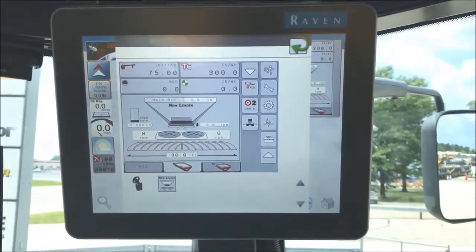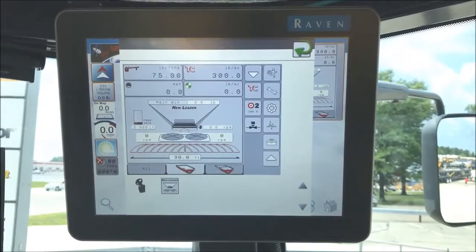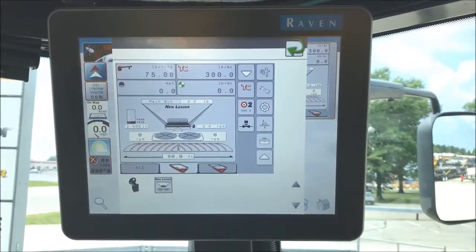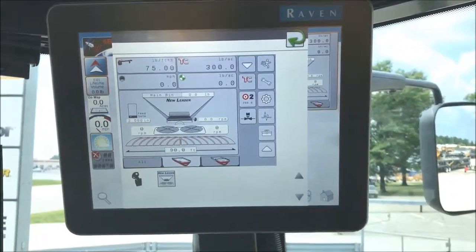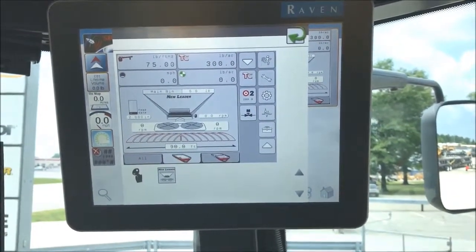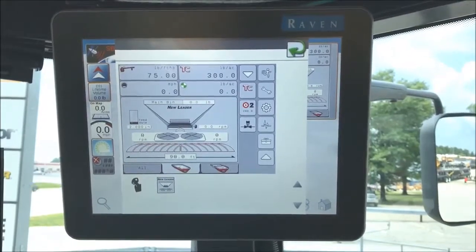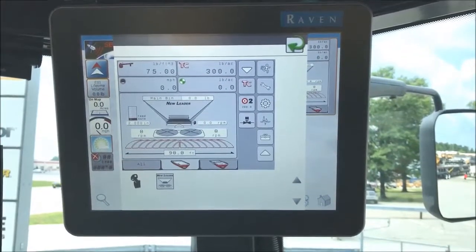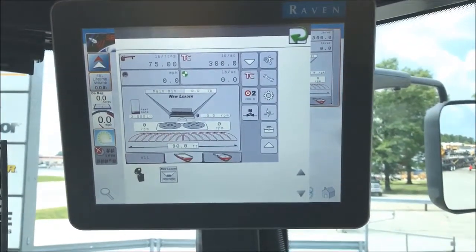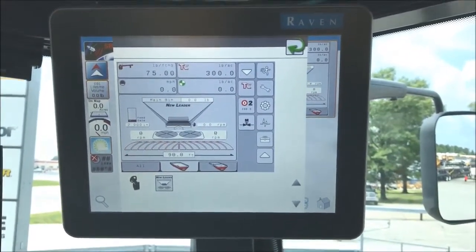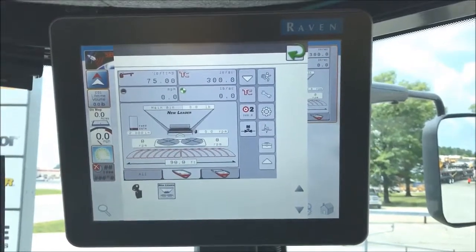Once your spreader bed has been calibrated for each product that you're going to spread, you'll have what's called a CFR. Many of you may know this as a spreader constant — with the new Edge beds, these are now called CFRs.